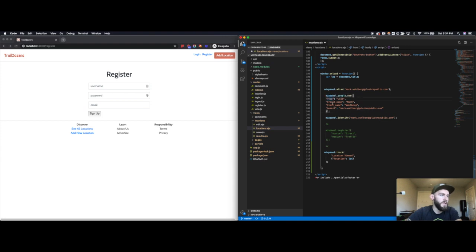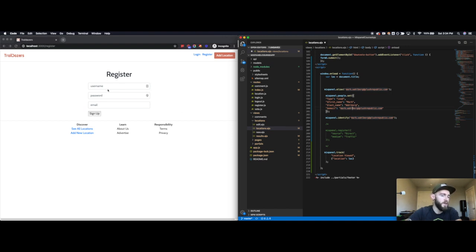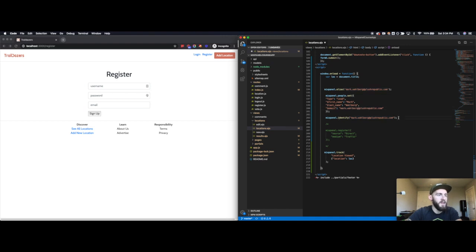In this case, I'll call them a lead. First name is equal to Mark, last name equal to Wahlberg, email equal to this. But in your case, you would actually take the form submission data and you would put it into this people.set. And at the end, I will say mixpanel.identify with that new ID.